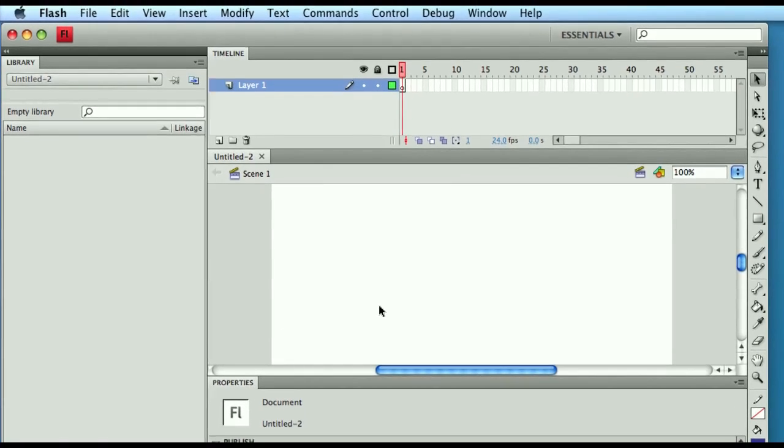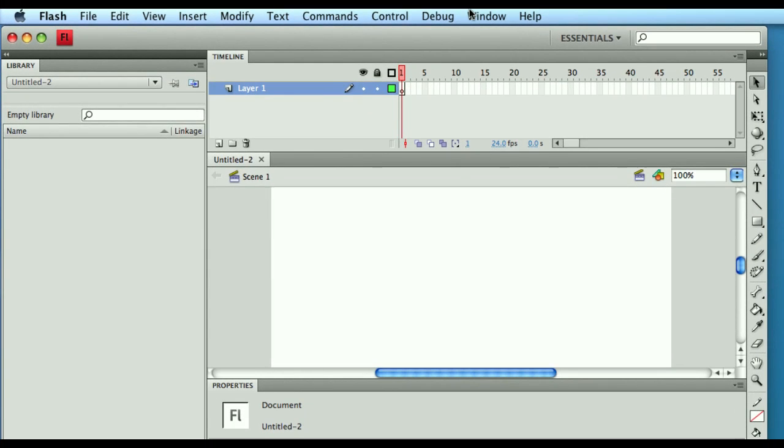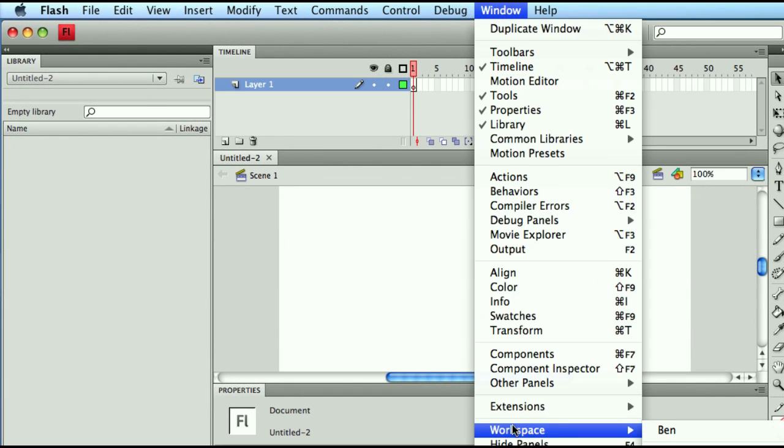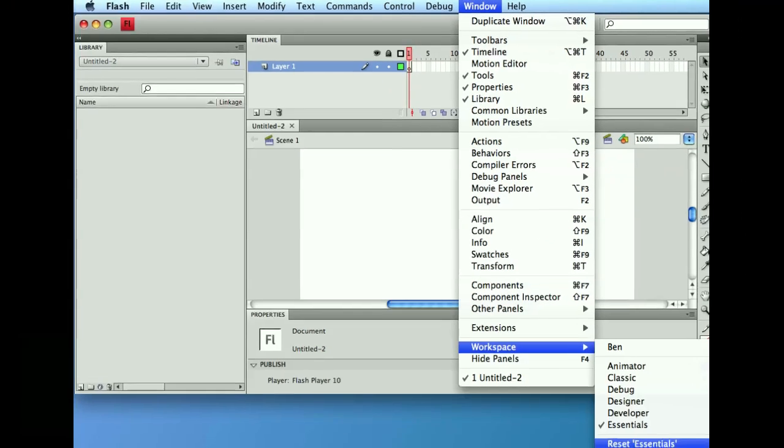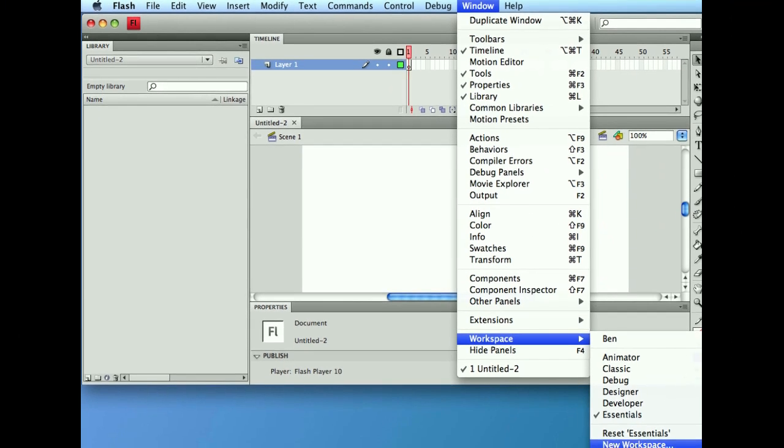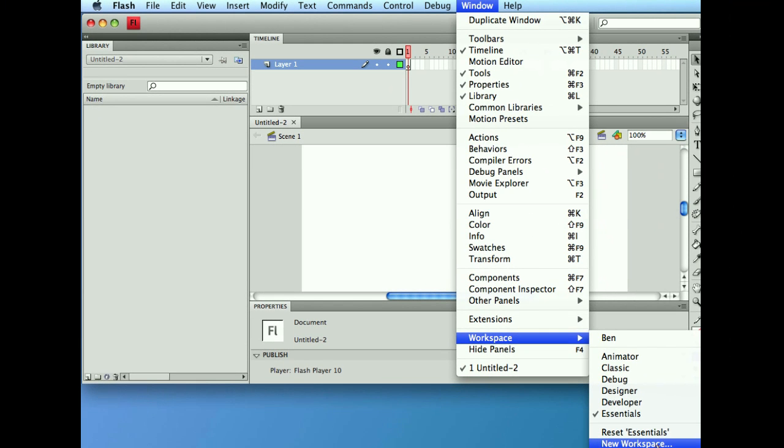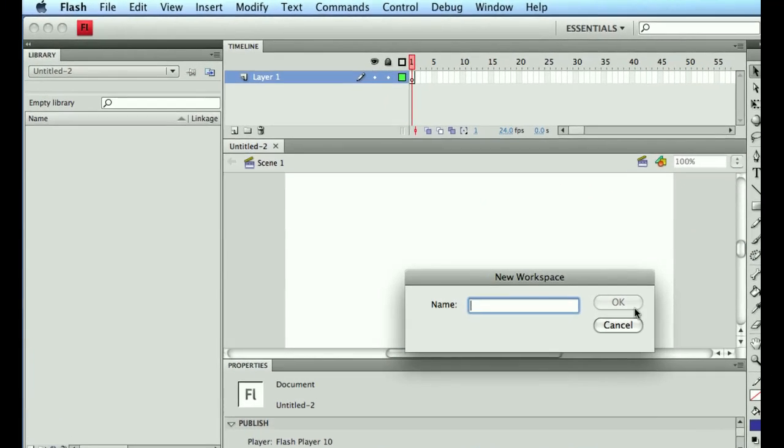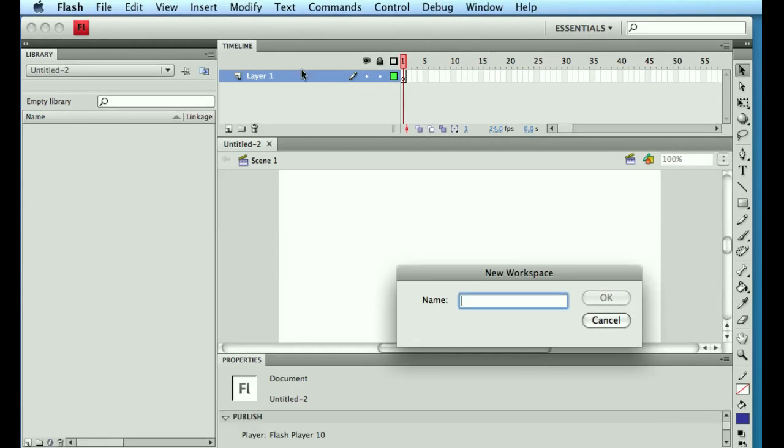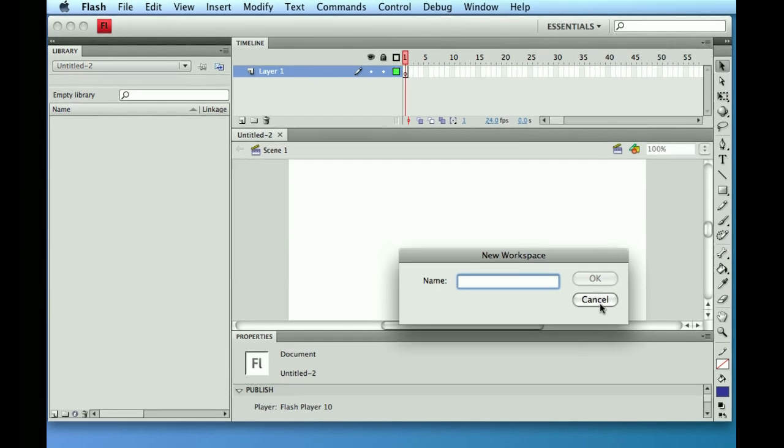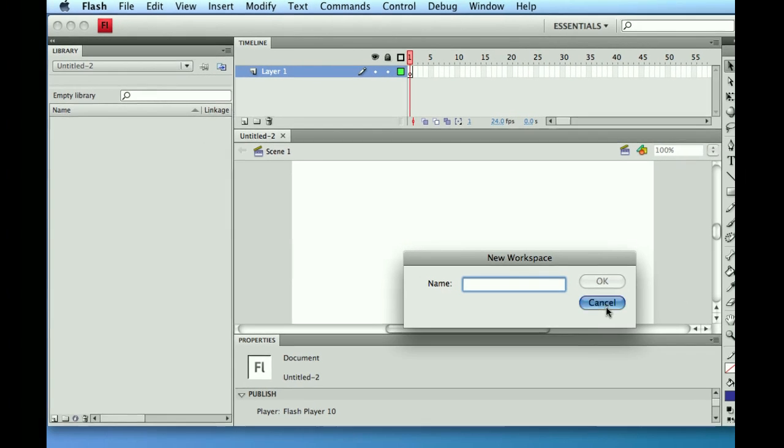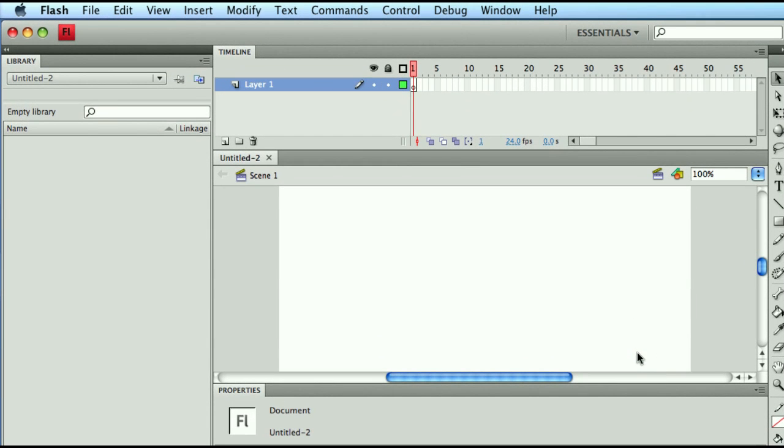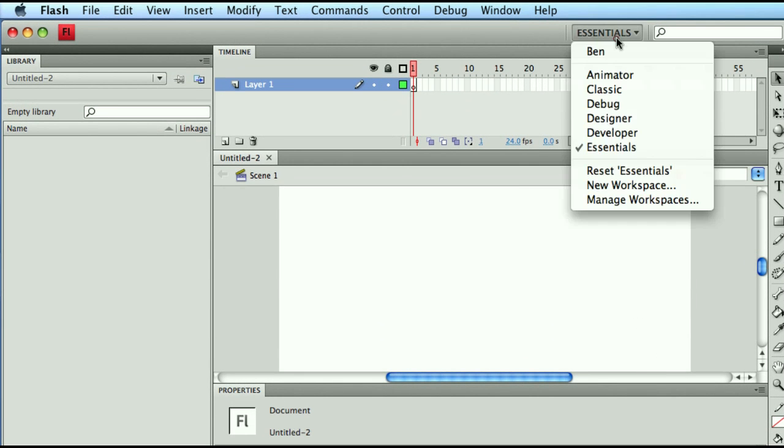I'm not going to save this because it's a really bad layout, but if you like this layout and you were comfortable with it, we could go into our Window again, into our Workspace, and create a new workspace by clicking on New Workspace. It's going to prompt and ask me to give it a name and that will enable me to save this layout. I didn't save it because I don't even like it, so I'll click on cancel.